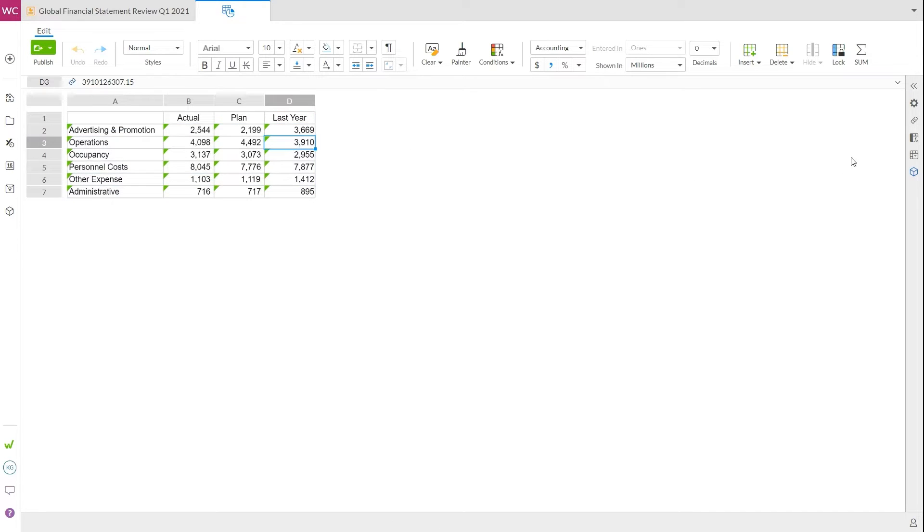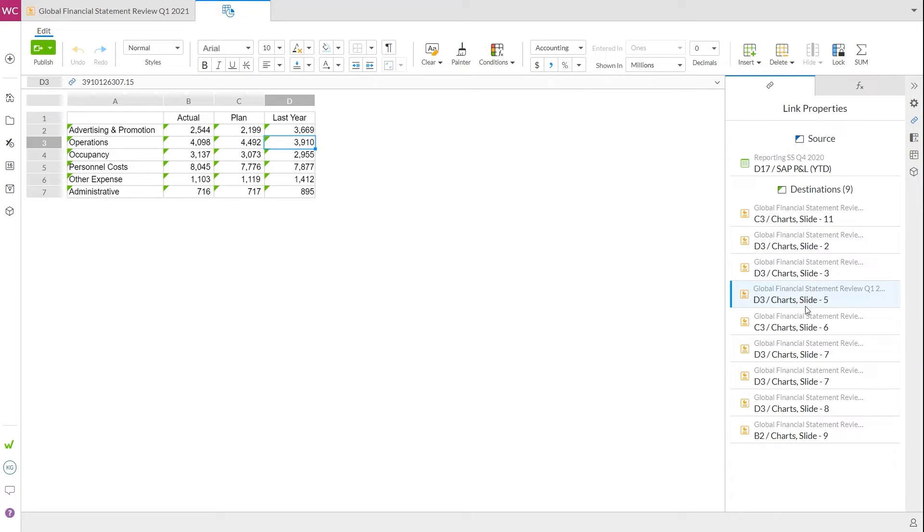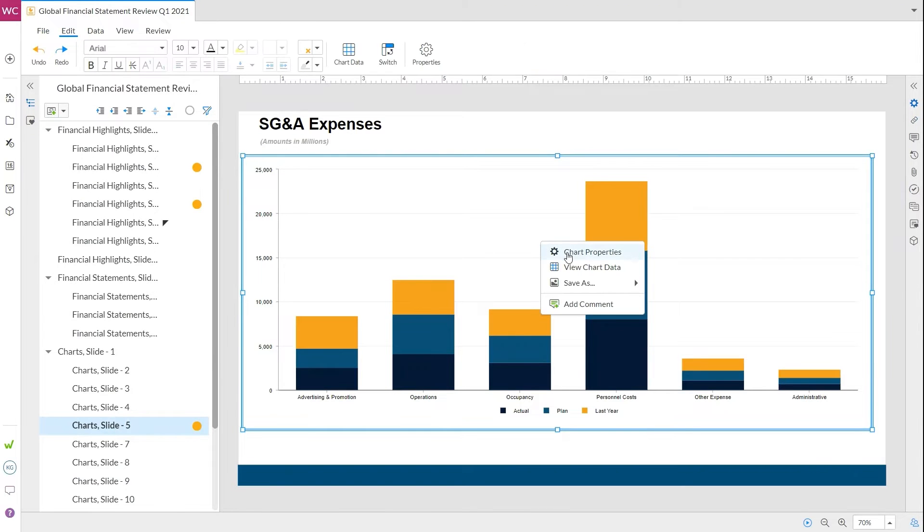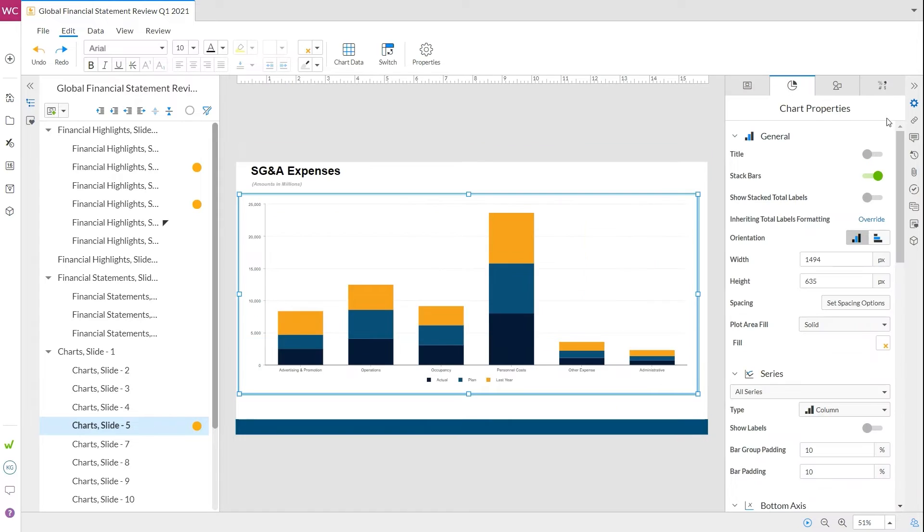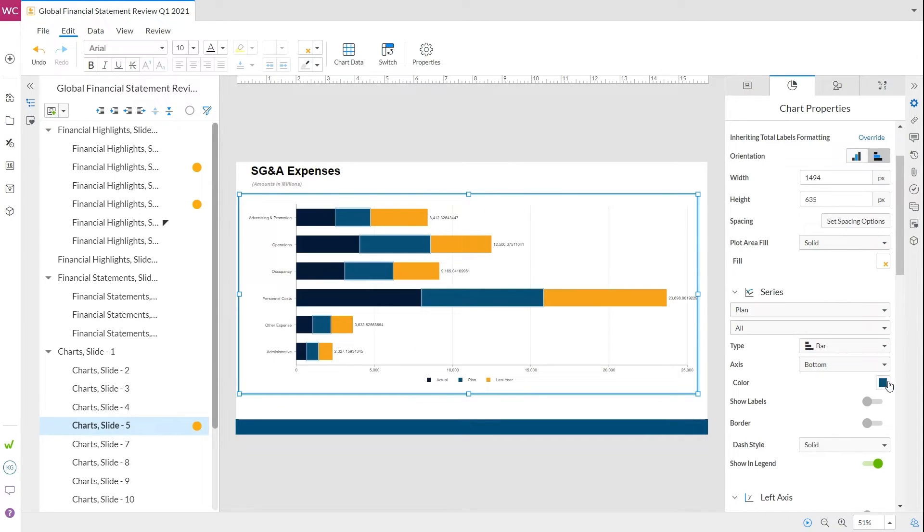Open link properties to see where that source is being pulled from and how many slides or charts it's being pushed to. Edit the chart by right-clicking within the chart and choosing chart properties. Here you can make adjustments to create a chart masterpiece, including formatting labels, switching orientation, or changing colors.